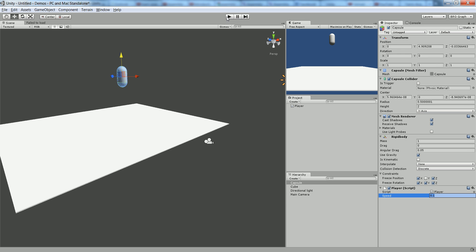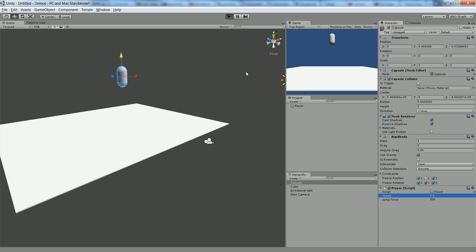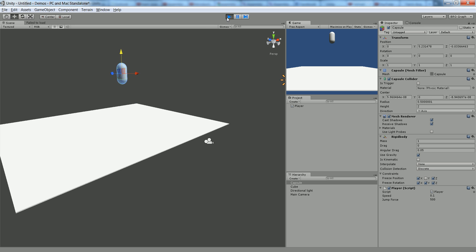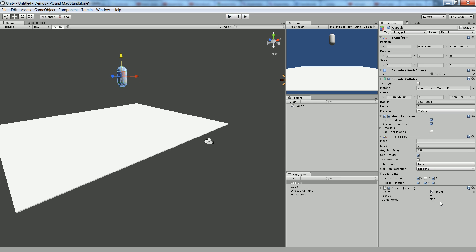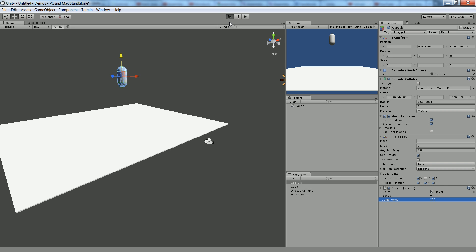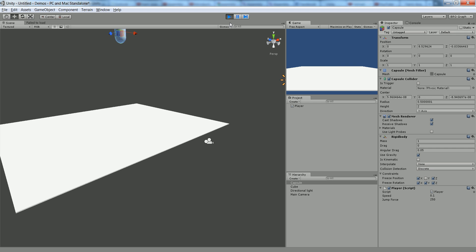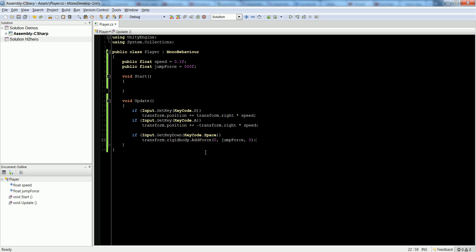So if we play and we press space bar, he jumps. Had a pretty high amount. Let's lower his jump by like half. So 250 down here on jump force. Let's hit play. There he goes. Now the problem is we can jump in midair. If I keep pressing, he's just going to keep going up. So we don't want that.